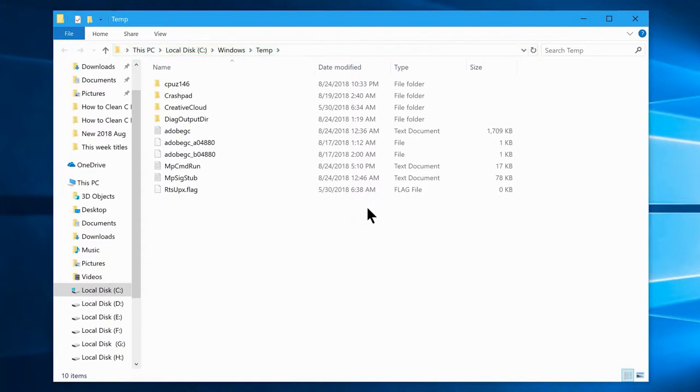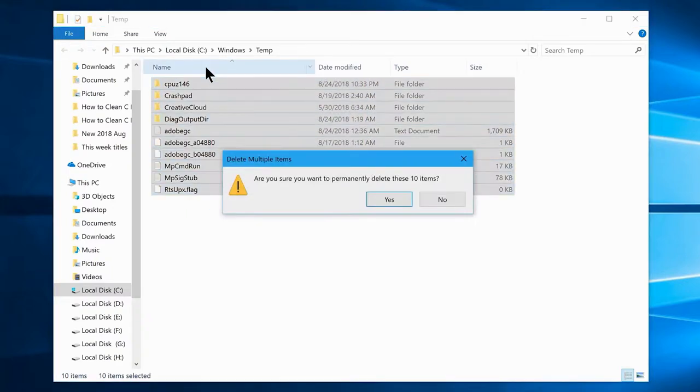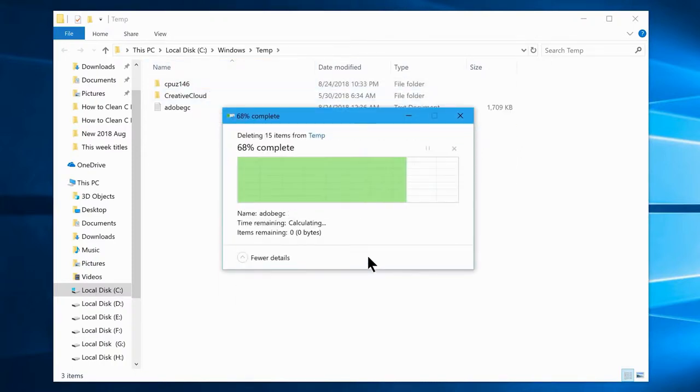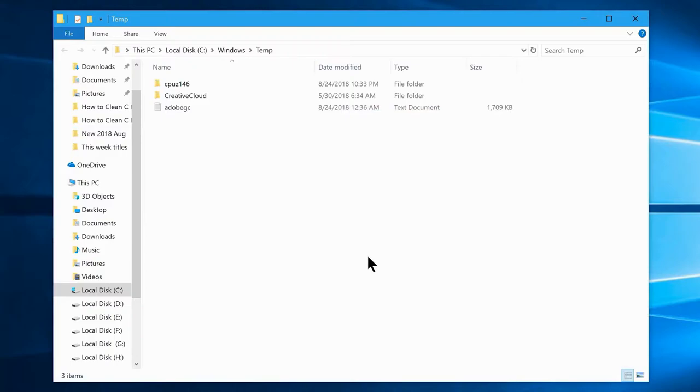Now you will see all these files in the folder, which are all not needed and created only for temporary purposes. So you can select all of them, now click shift delete on your keyboard. Some files may be undeletable, so ignore them and delete the rest.